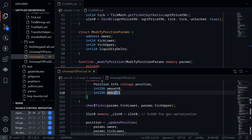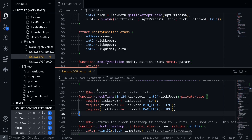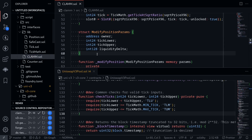The first thing that it does is call the function called checkTicks. Here's the function checkTicks. This function simply checks that tickLower is less than tickUpper, that tickLower is greater than or equal to the minTick, and lastly, it checks that tickUpper is less than or equal to the maxTick. Let's create the same function inside our contract.